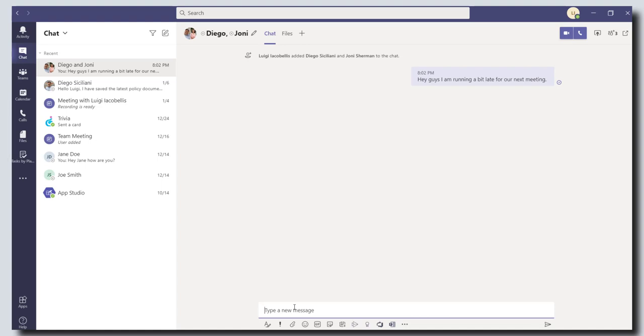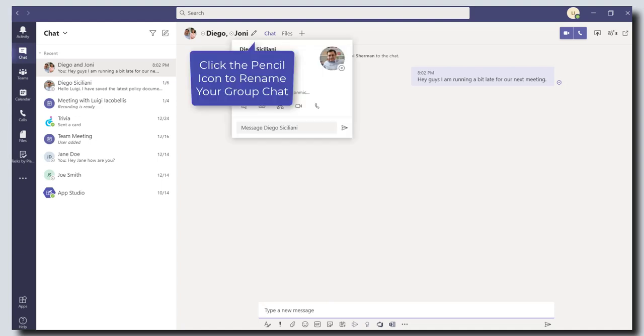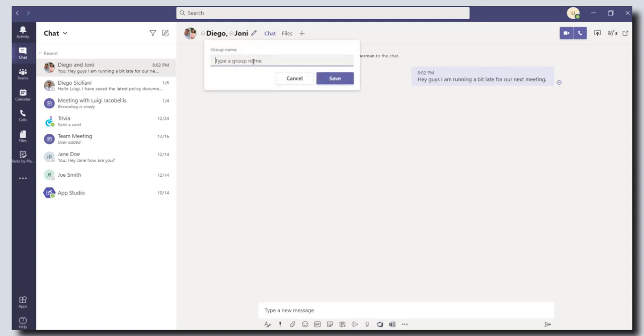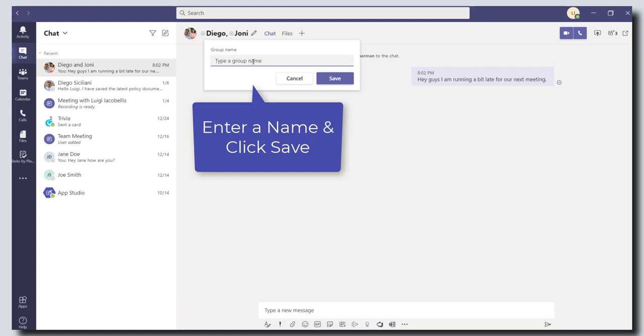Now there's some pretty cool features of group chats in Microsoft Teams. One of my favorite features is the ability to rename your group chats. So right now the name of this chat is just the names of the participants. If you scroll up to the top of your screen and click on the little pencil button, this will allow you to rename this group chat.